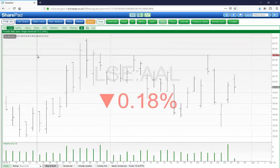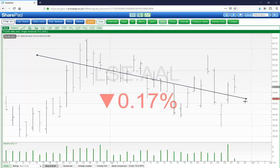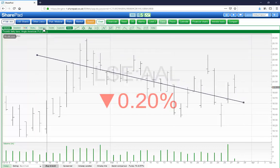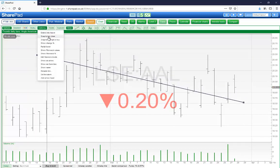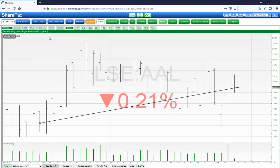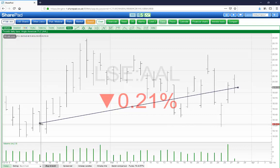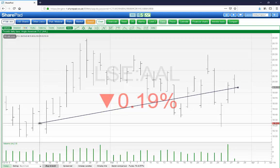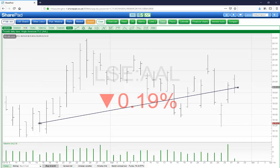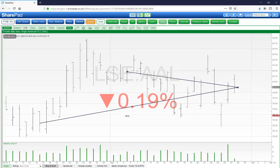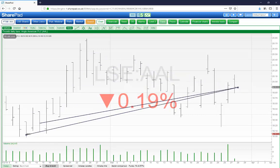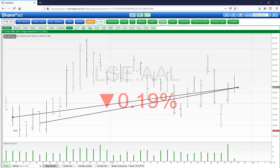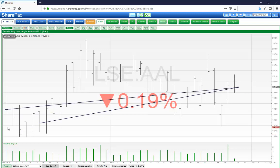By default, a line will draw anywhere on the chart from where you click to where you let go. However, if you go to the options menu and click on 'Snap to bar close', the ends of a line are going to snap to the closest close price. If you then decide to move the line by clicking on the end and holding the mouse button down and dragging, the line will shorten or extend, still snapping to the closest close price.